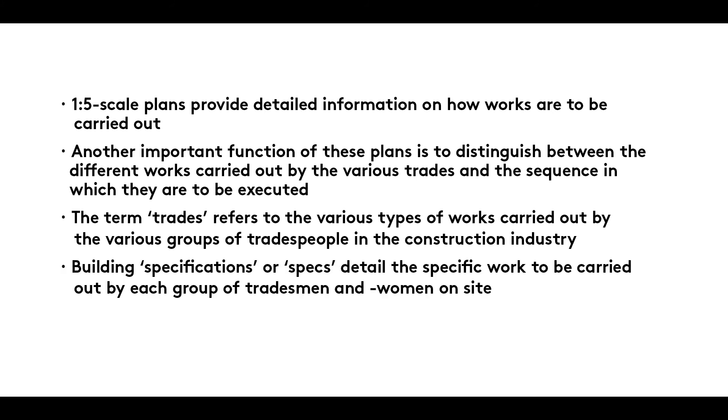Building specifications or specs detail the specific work to be carried out by each group of tradesmen and women on site.